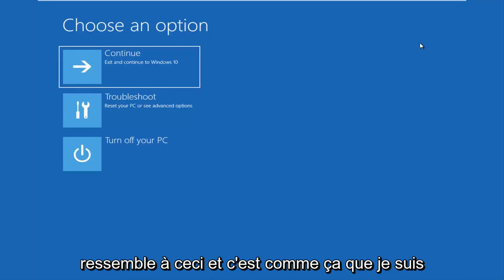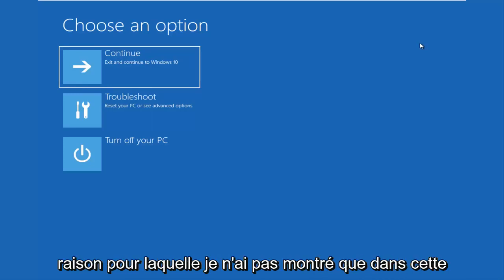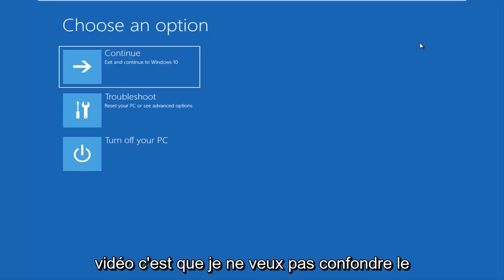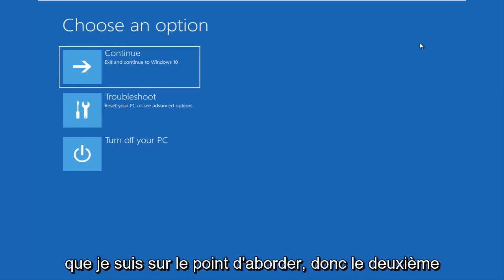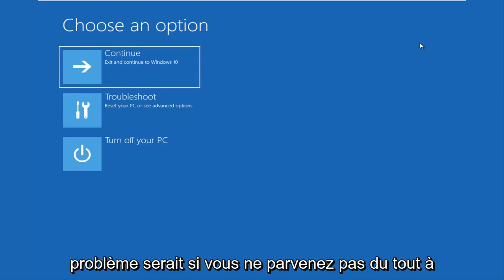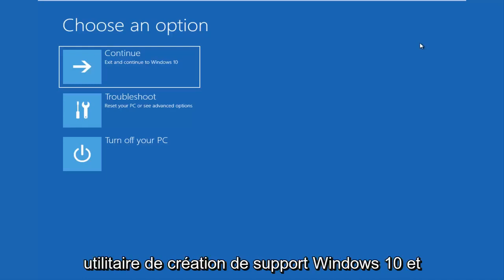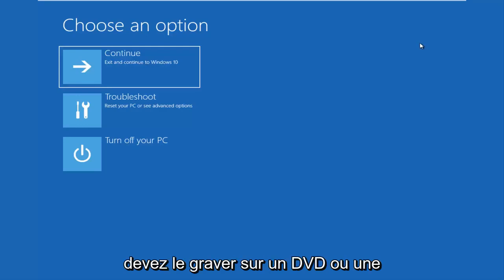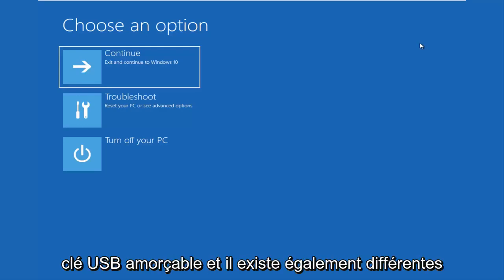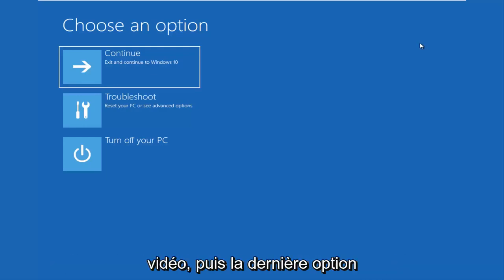It'll load a menu that looks like this, and that's how I currently got to this menu. I didn't show that step in this video because I didn't want to confuse people coming from other issues I'm about to get into. The second issue would be if you're unable to boot into Windows at all. At that point, I would recommend that you download the Windows 10 media creation utility, boot your computer from it — burned to a DVD or a bootable USB flash drive — as there are different recovery options in there as well.